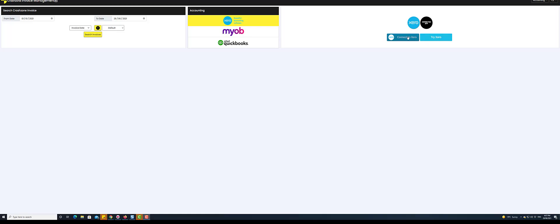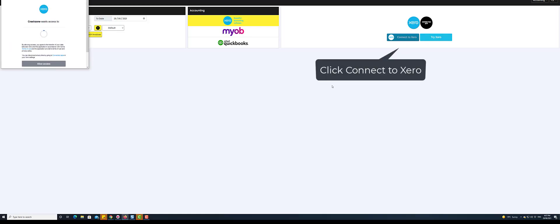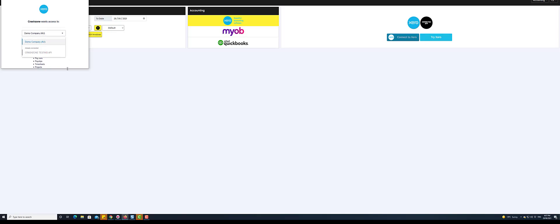Click to connect to Xero. This will pop up a window where you can select your company if you have more than one company set up in Xero accounting. Once it loads, click on Allow access to connect Crash Zone with Xero.